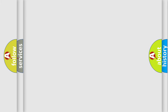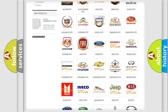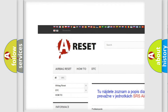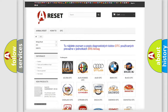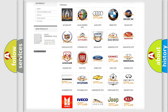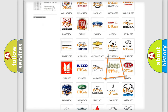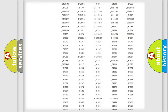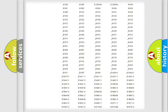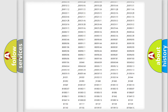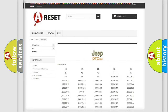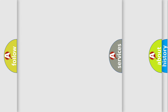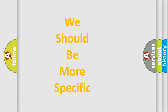Our website airbagreset.sk produces useful videos for you. You do not have to go through the OBD2 protocol anymore to know how to troubleshoot any car breakdown. You will find all the diagnostic codes that can be diagnosed in a Jeep and many other useful things. The following demonstration will help you look into the world of software for car control units.